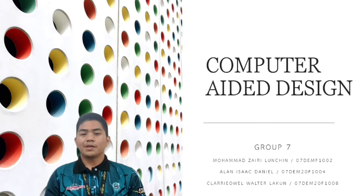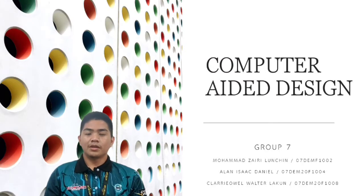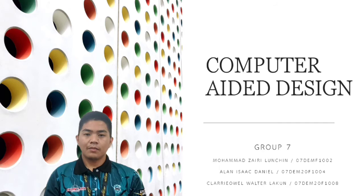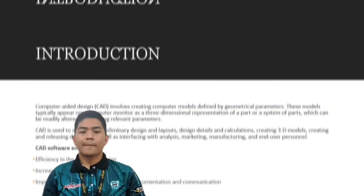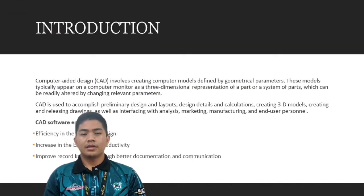Assalamualaikum, my name is Muhammad Zahiri Bilojit. My matrix card number is 07DEM281002. Computer Aided Design, CAD.